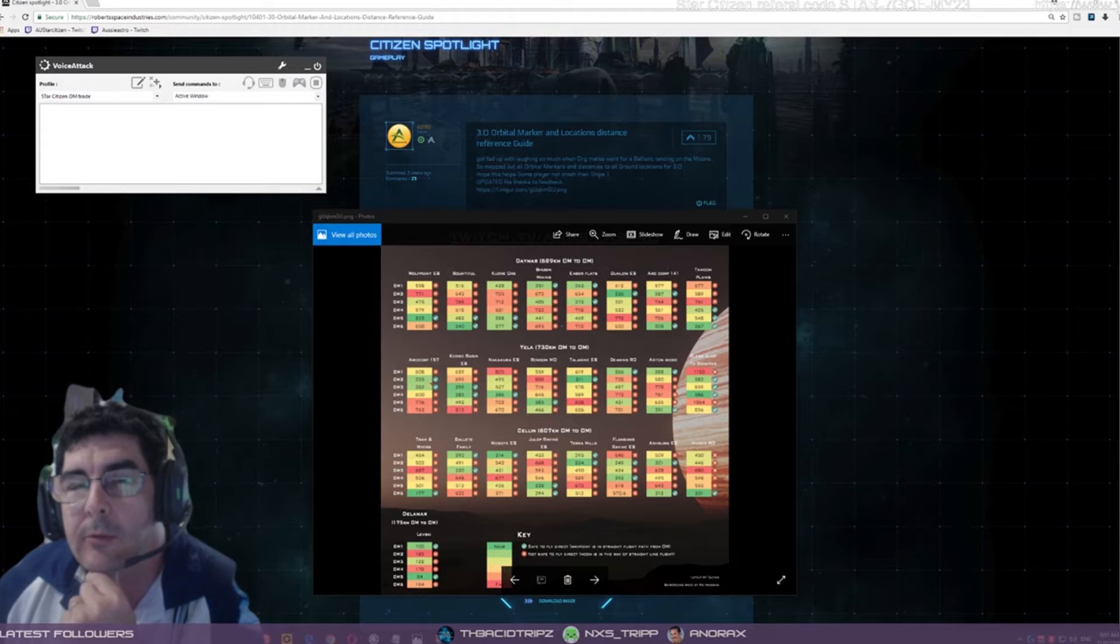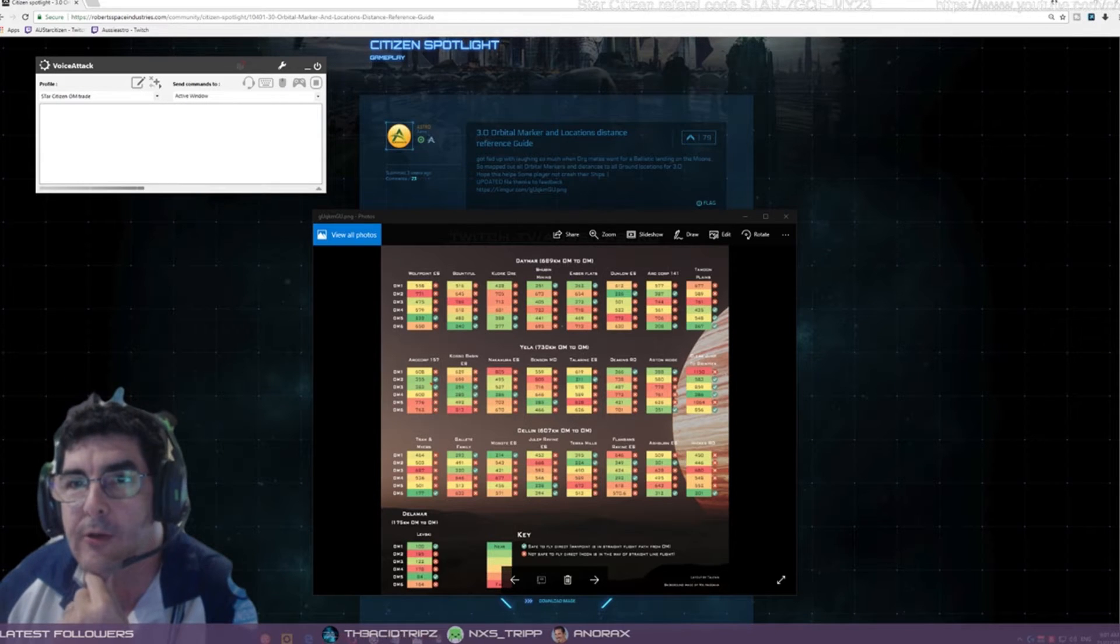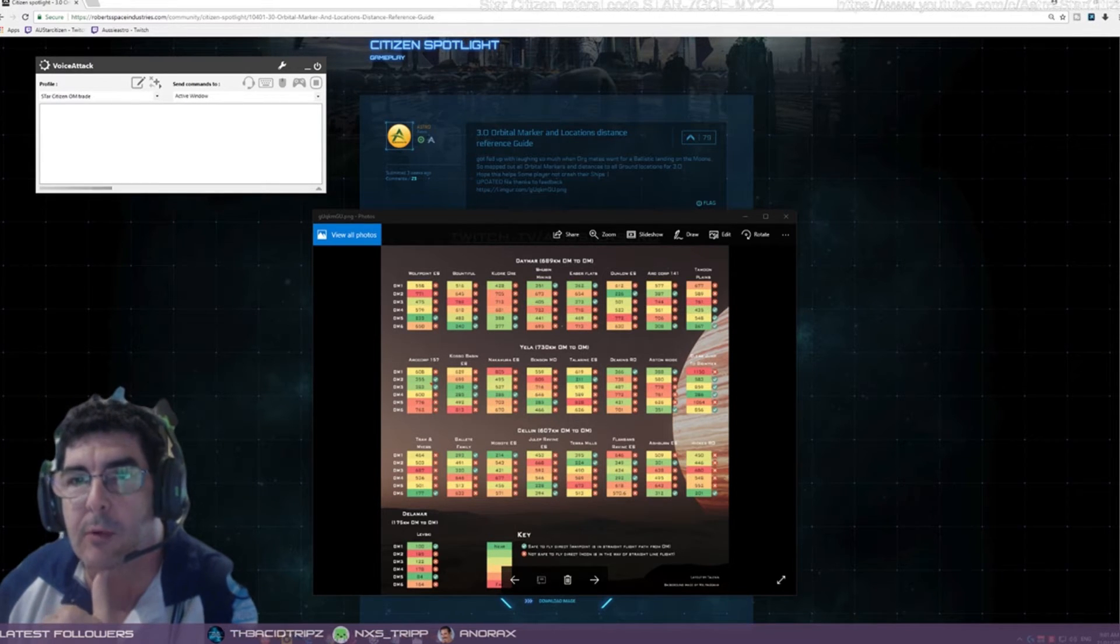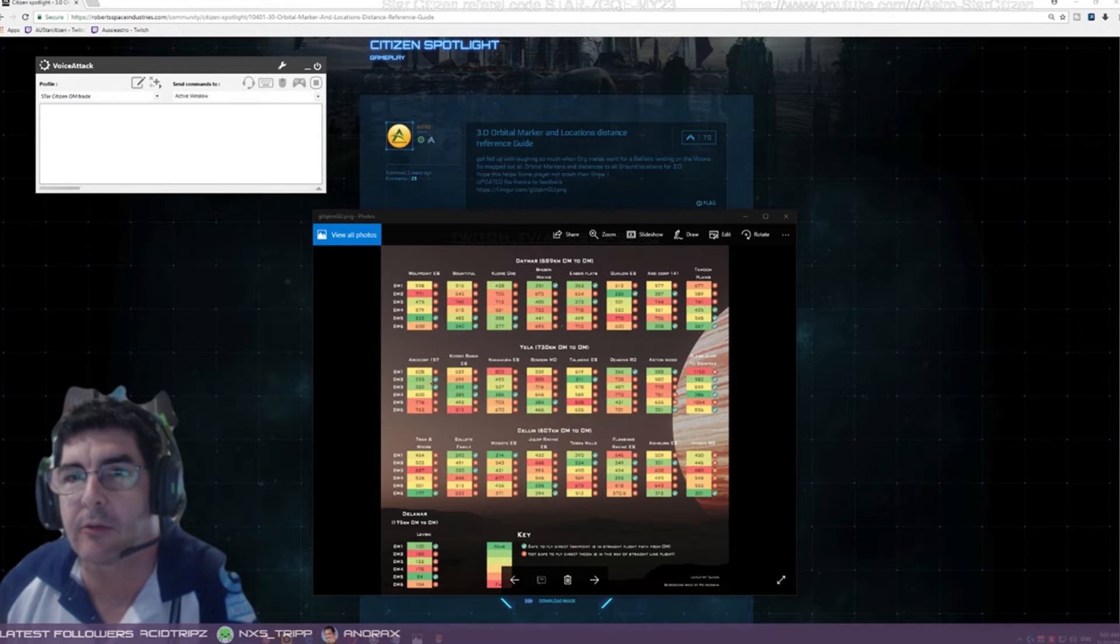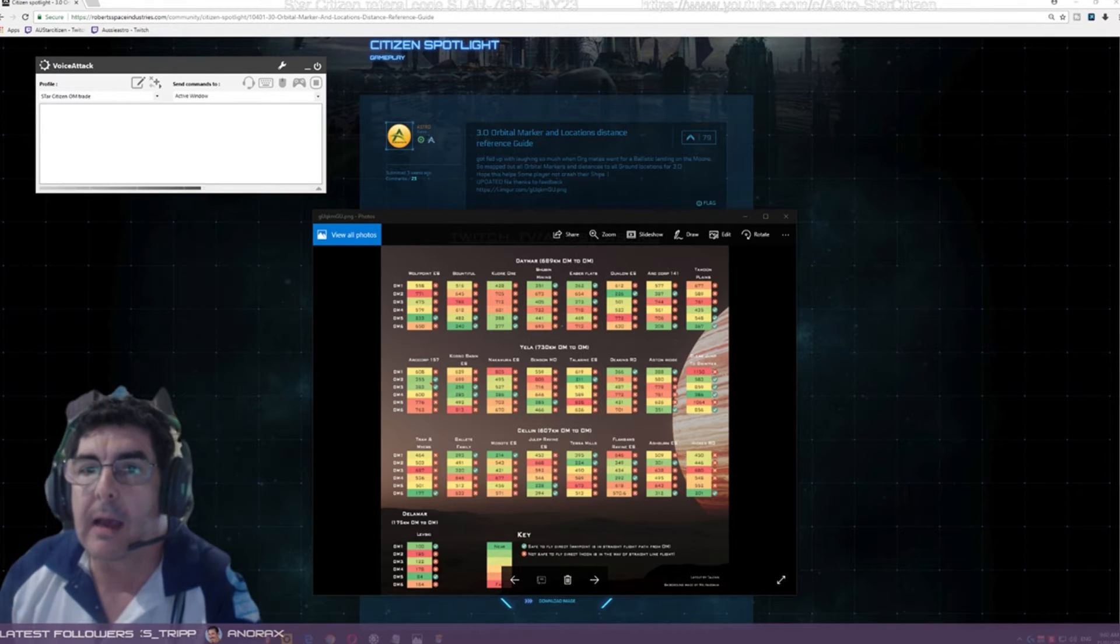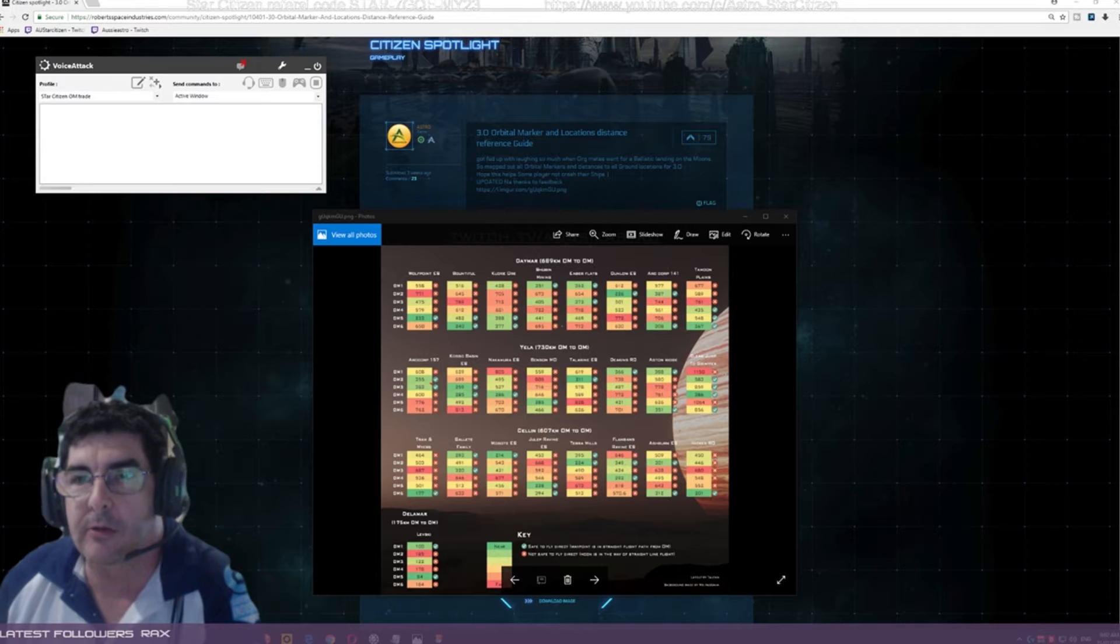G'day all and welcome to Aussie Astro's next iteration of Star Citizen 3.0 Orbital Marker and Locations Distance Reference Guide, or how not to crash into the moons in Star Citizen.